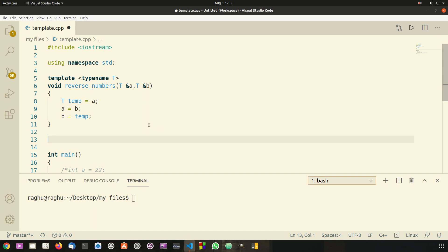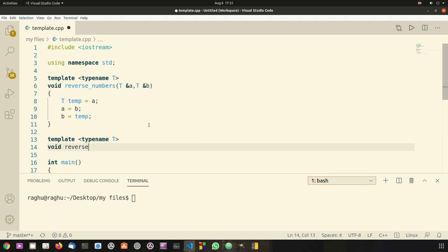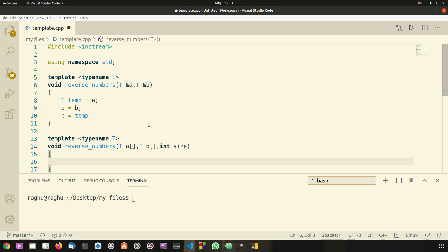In order to do that, first I'm going to create a template. So I'm going to say template and it has a type name of T, and then I'm going to create the void function. So void reverse numbers — we are creating the same copy of our function which is reverse numbers — and then I'm going to pass three parameters. The first parameter is the first array, so T array a, then T array b which is the second array, and then int size.